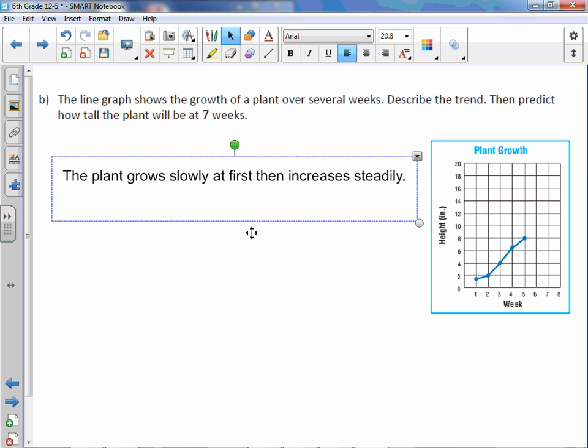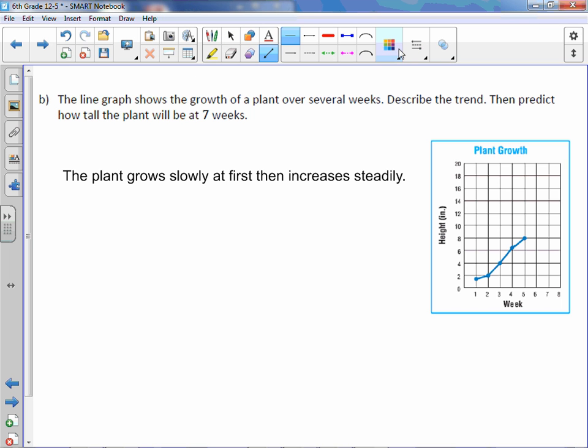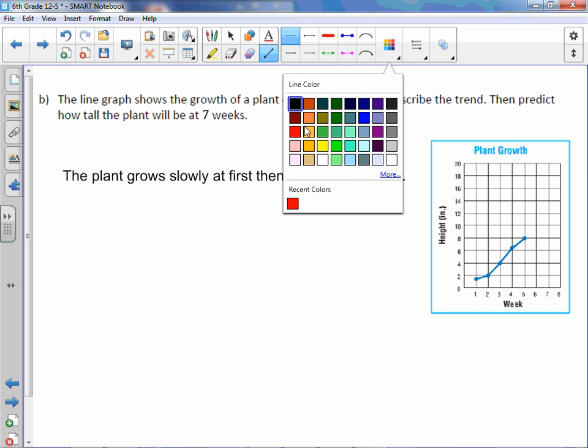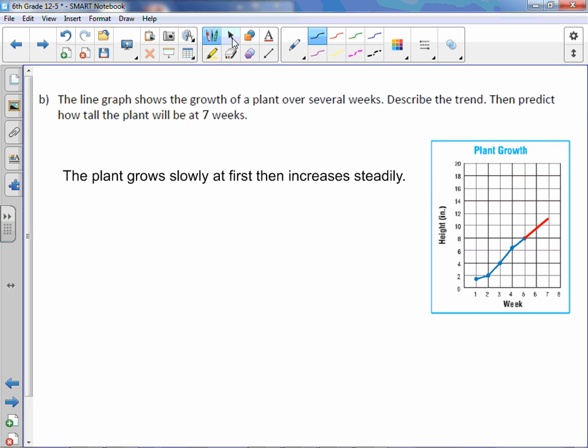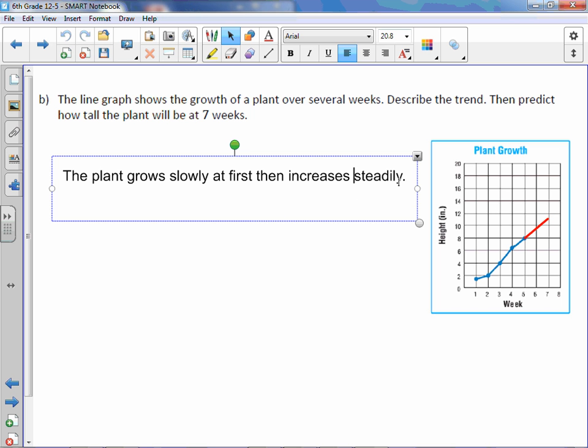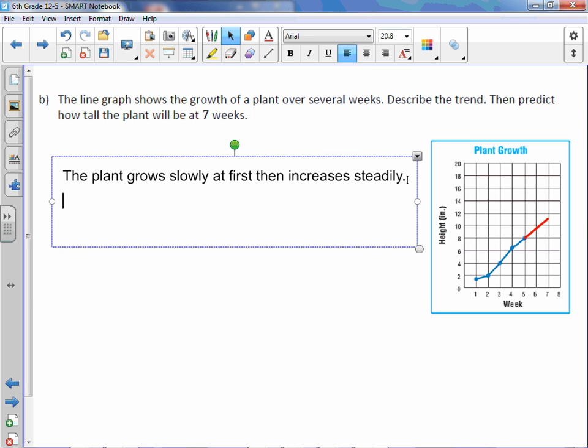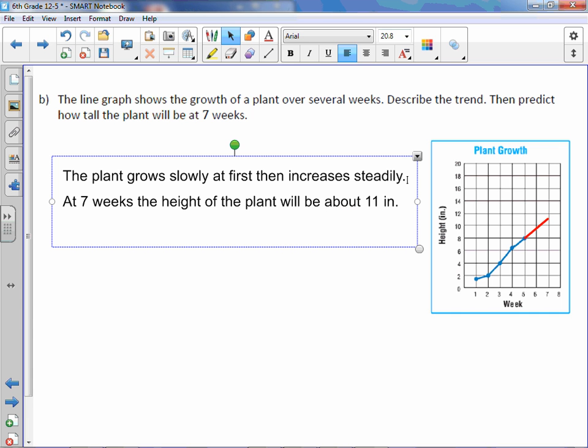And we are predicting at seven weeks, so let's go ahead and extend our graph. So it looks like maybe about there. And at seven weeks, it looks like about 11 inches. So, at seven weeks, the height of the plant will be about 11 inches.